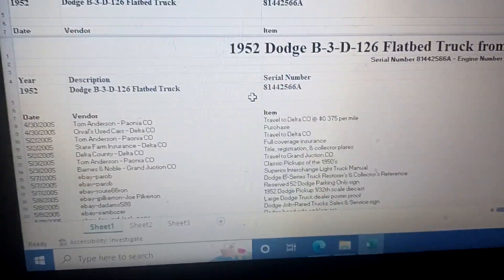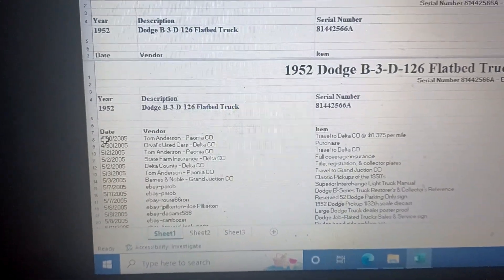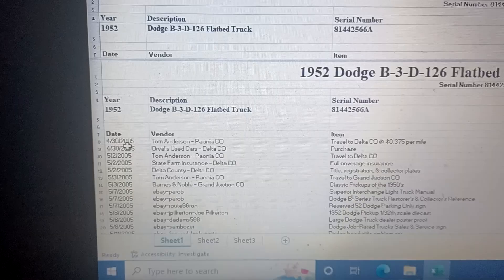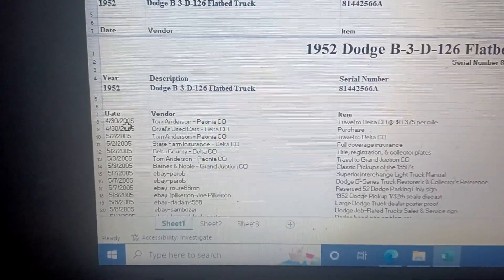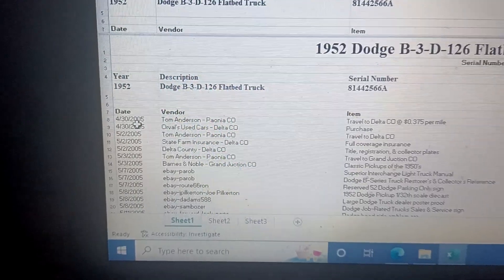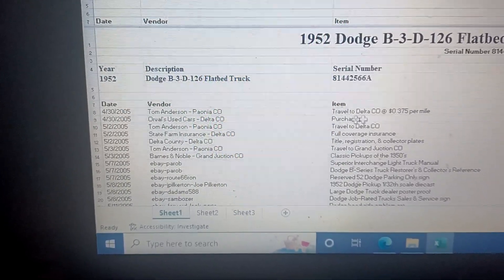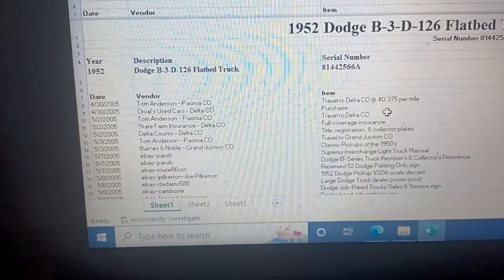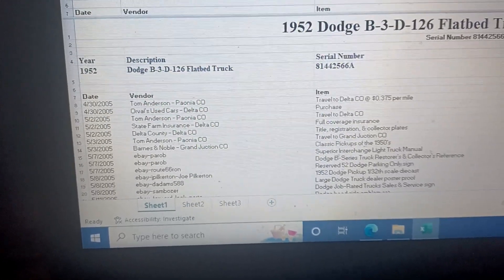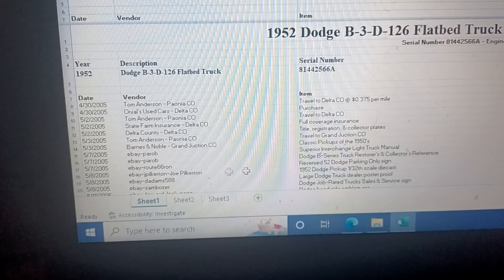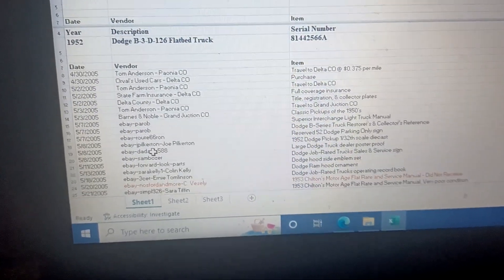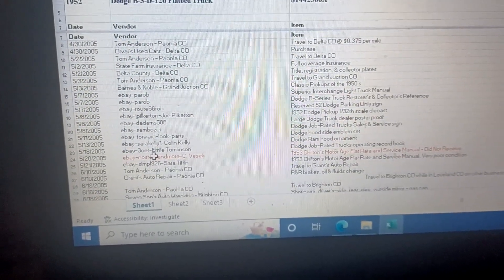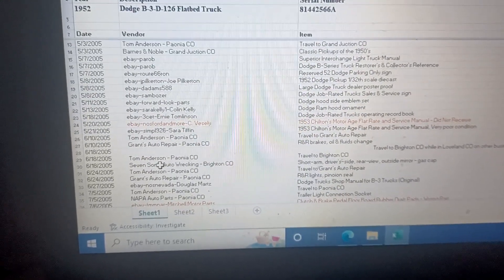All right, so I purchased that truck in 2005 from Orville down there in Delta. Drove it home, about 60 miles, paid $3,000 for it. And that's where it starts.